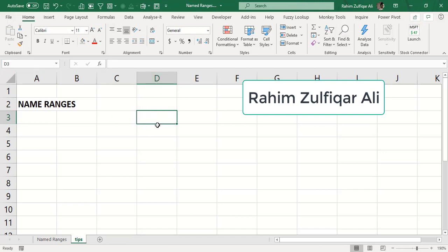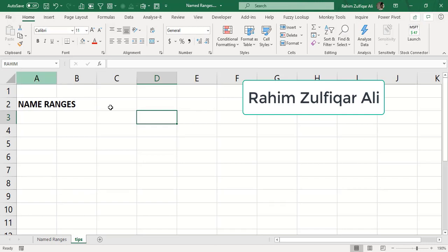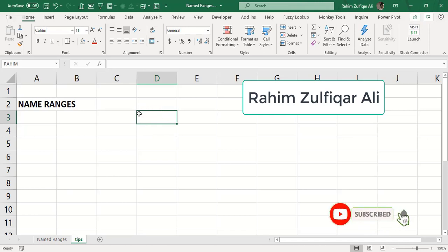If I want to change the name of this cell address, it's very simple. I go to the Name Box and type a new name, then press Enter. When I return to D3, the Name Box now shows the name 'Rahim' instead of D3. So I have changed the name of this current cell address.